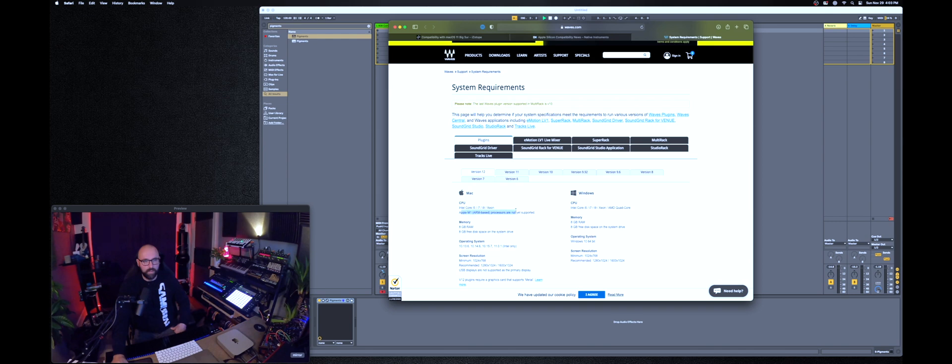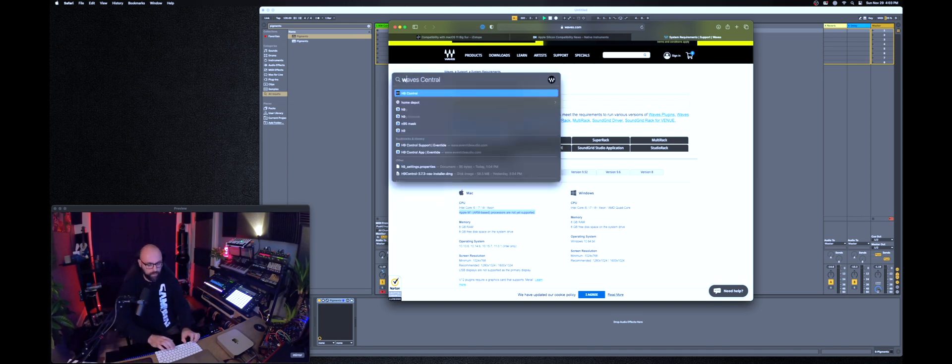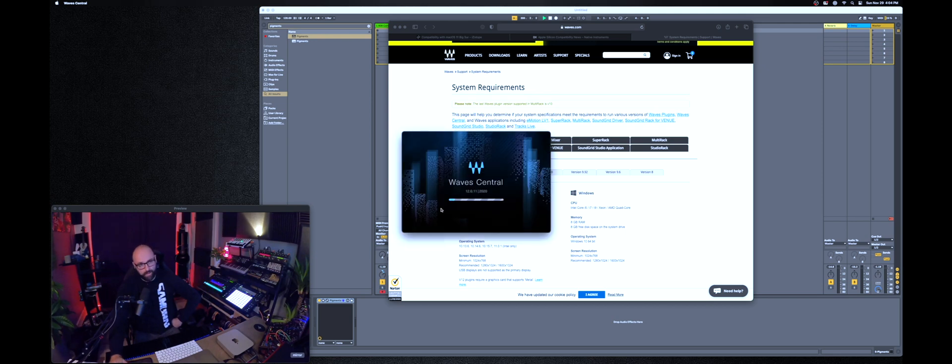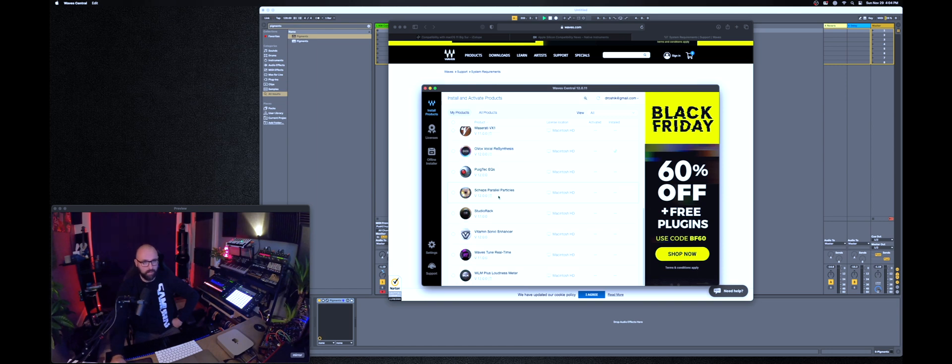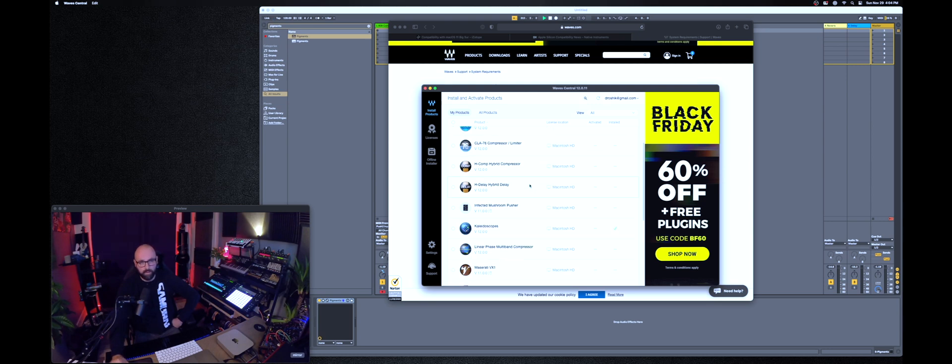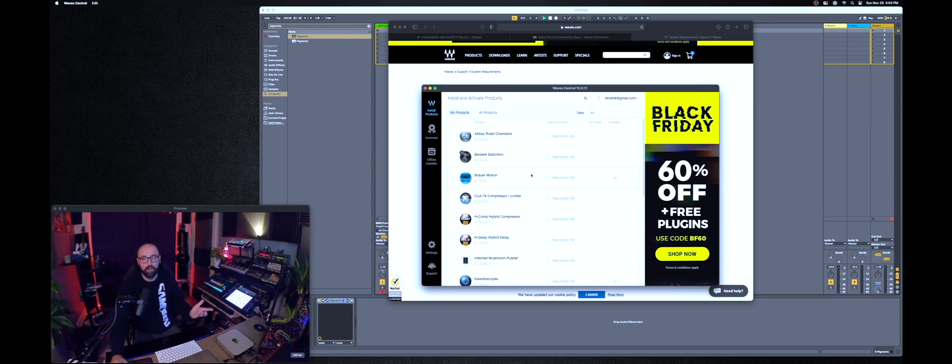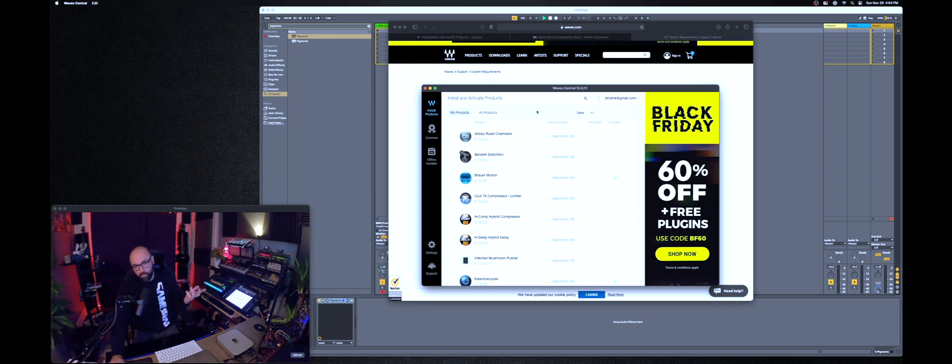As you can see right here, Apple M1 processors are not yet supported. That being said, I managed to install the Waves Central and it did load all of my plugins, but I could not test it because you can only transfer license between computers once a year. And I'm not gonna do that because I don't want to get stuck and not be able to use my plugins. So here as you can see, I installed the Broader Motion and the Kaleidoscope and the OVOX. But again, it got installed, but I can't test if it actually works or not because I need to transfer the license and I'm not gonna do that right now. So it could work, but I can't tell you for sure. Your mileage may vary.